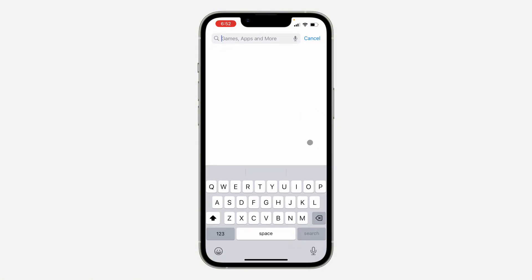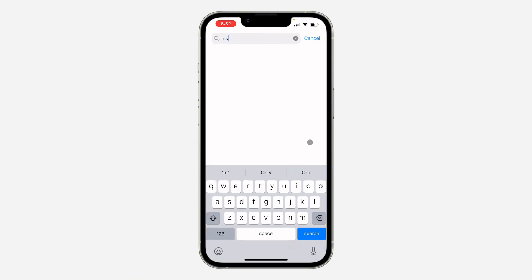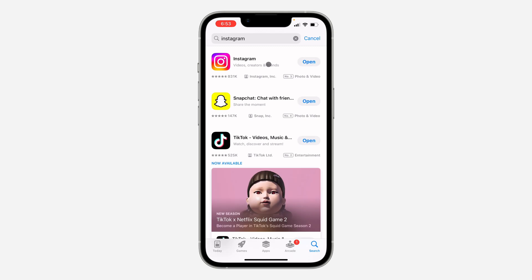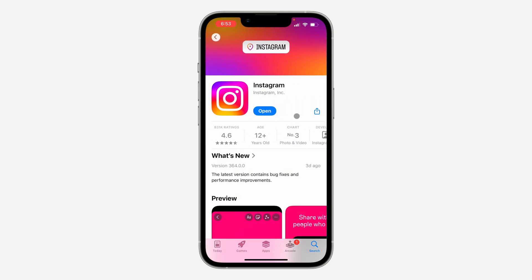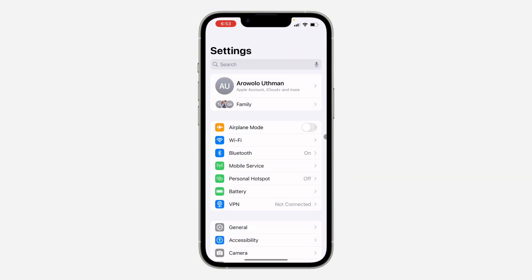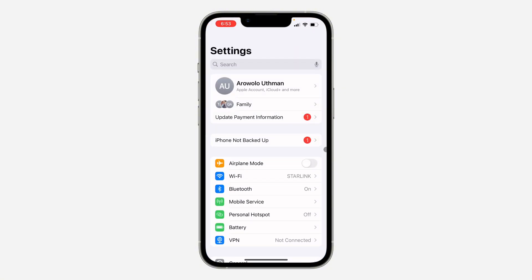If it is not showing, the first thing you can do is head over to your App Store or Play Store and search for Instagram. Check if there are any available updates — if there's a new update, update the app and see if the issue gets fixed.